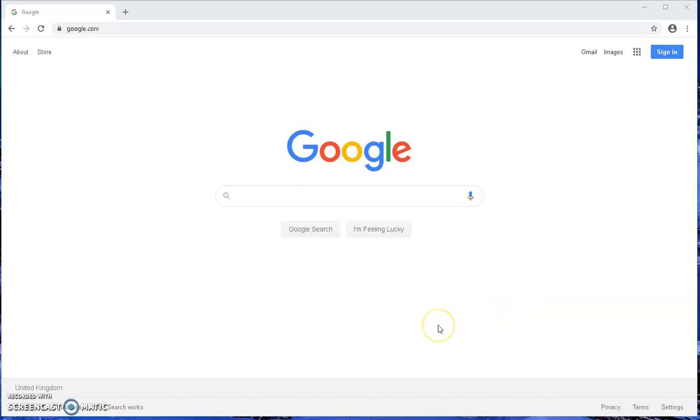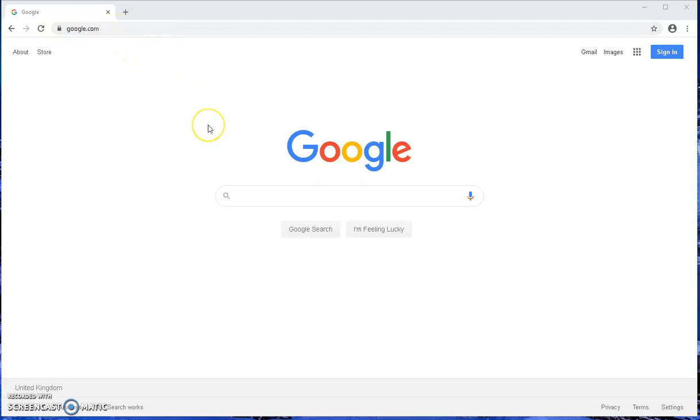The first thing you need to do is launch a browser. In this case, we're using Google Chrome, but you can also use Microsoft Edge or Mac OS Safari. However, for better functionality, we recommend using Chrome.